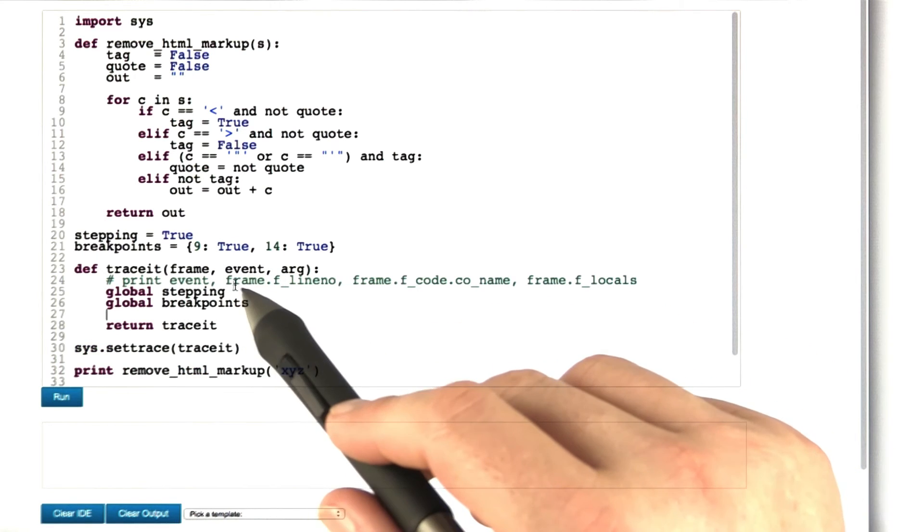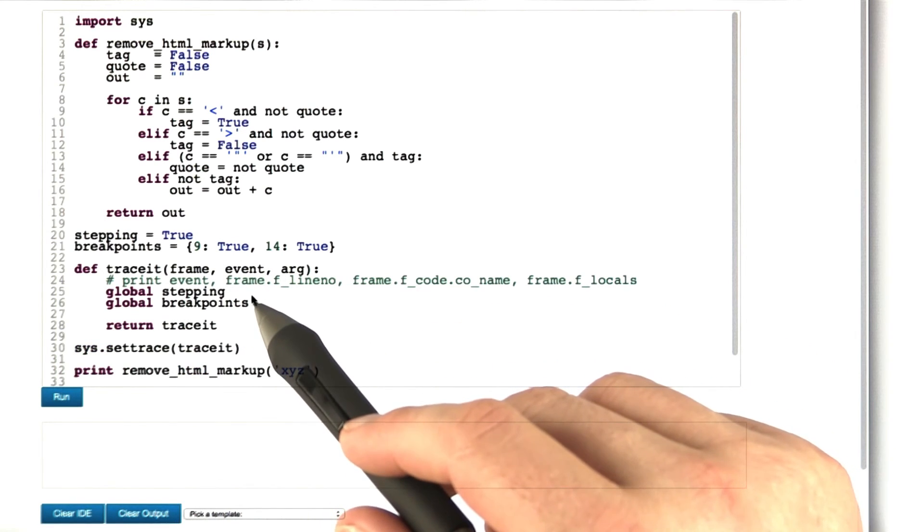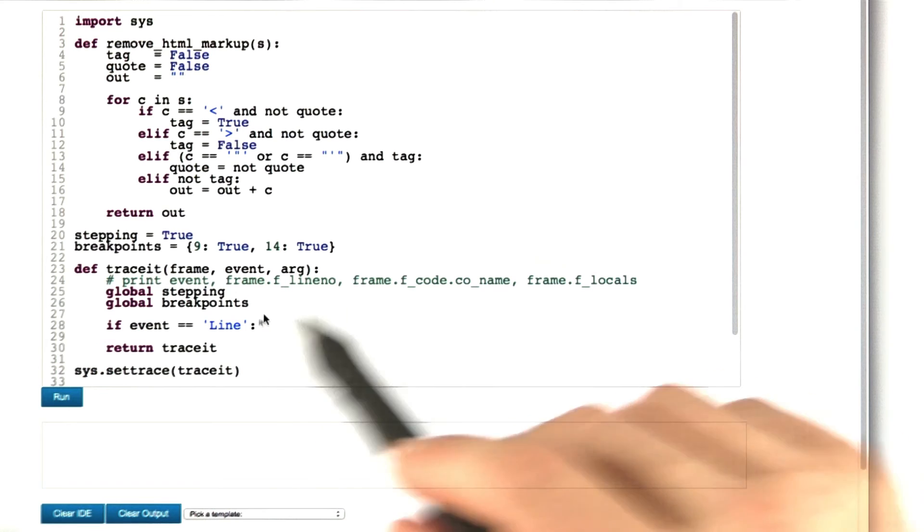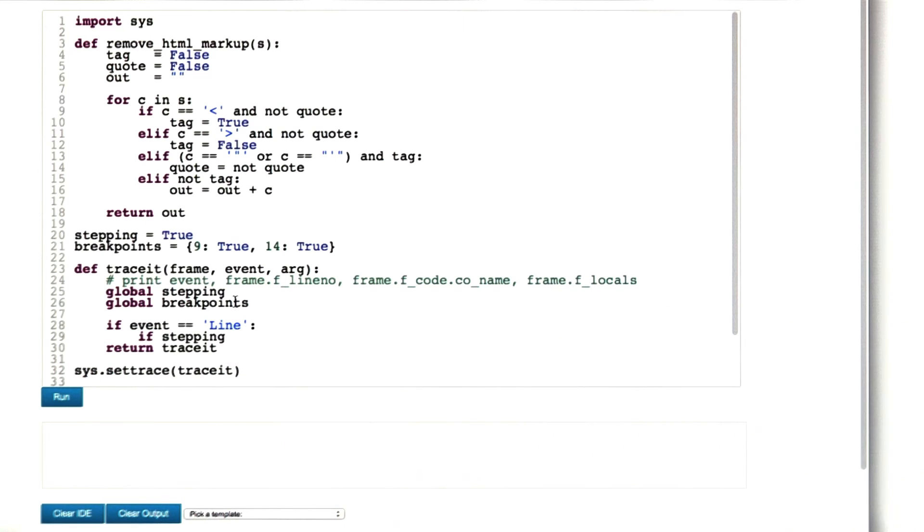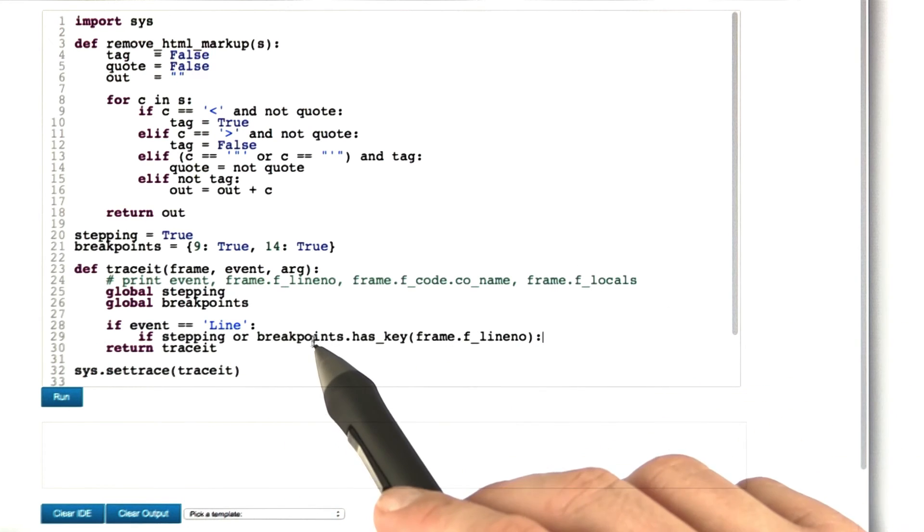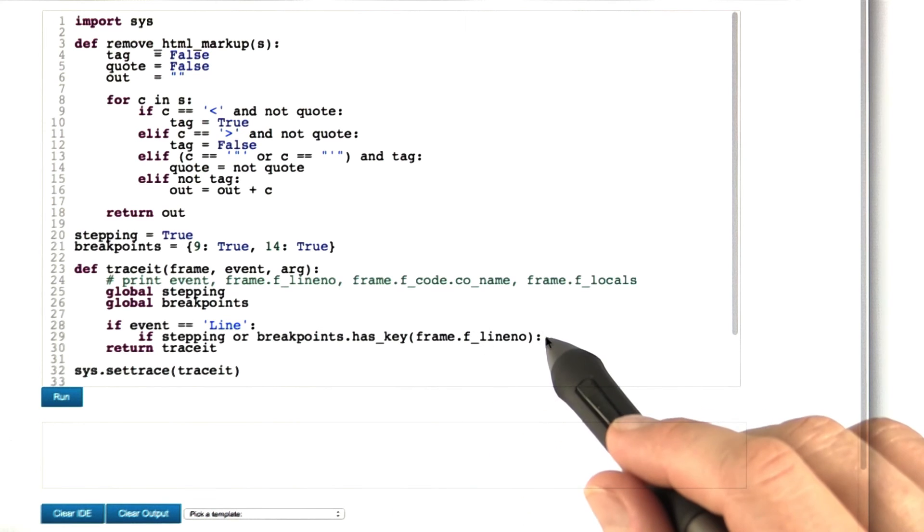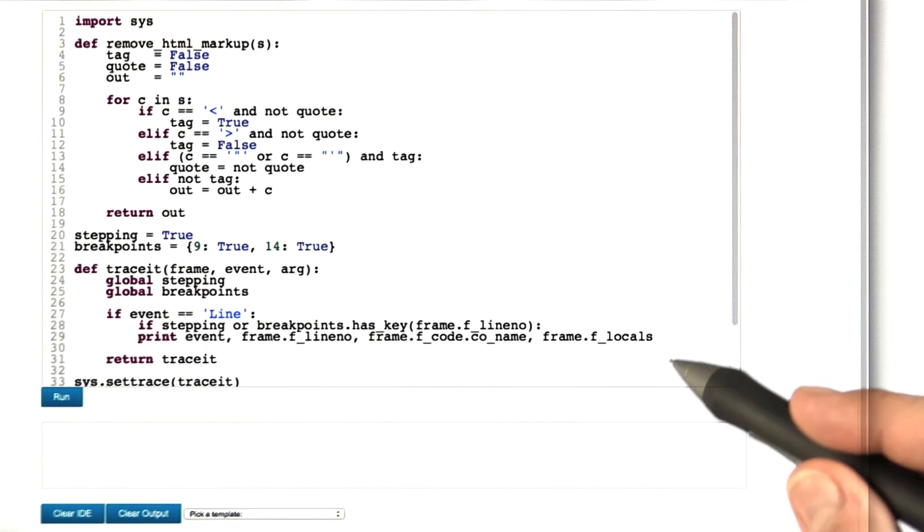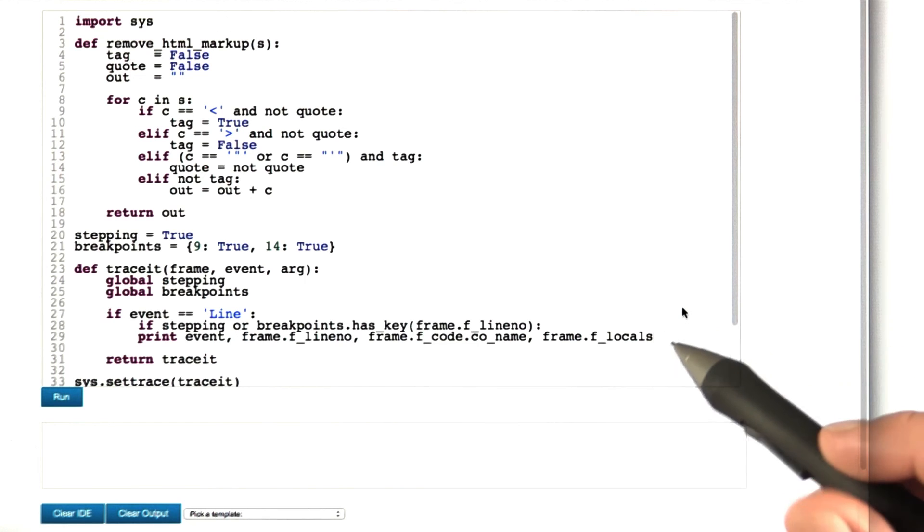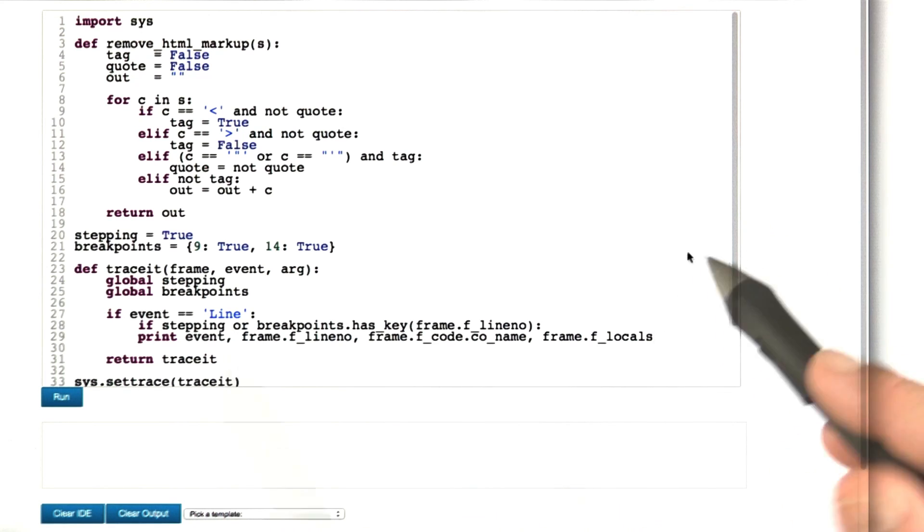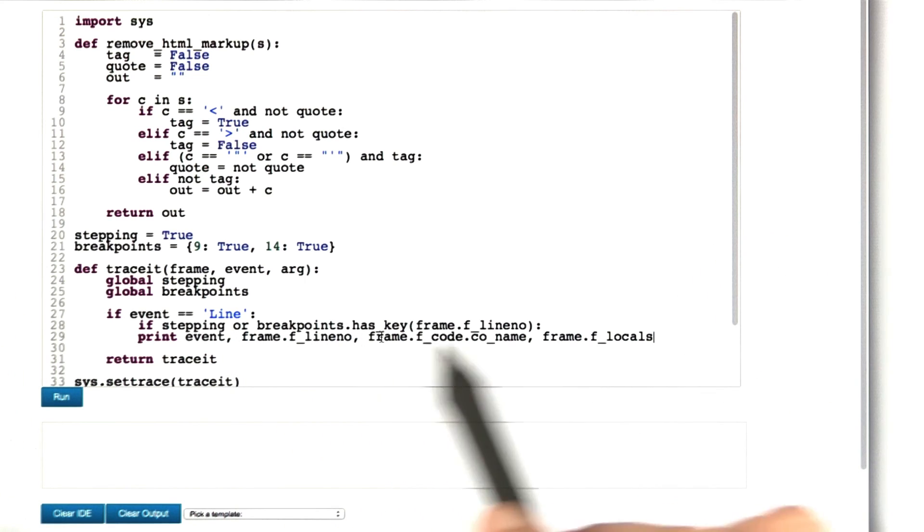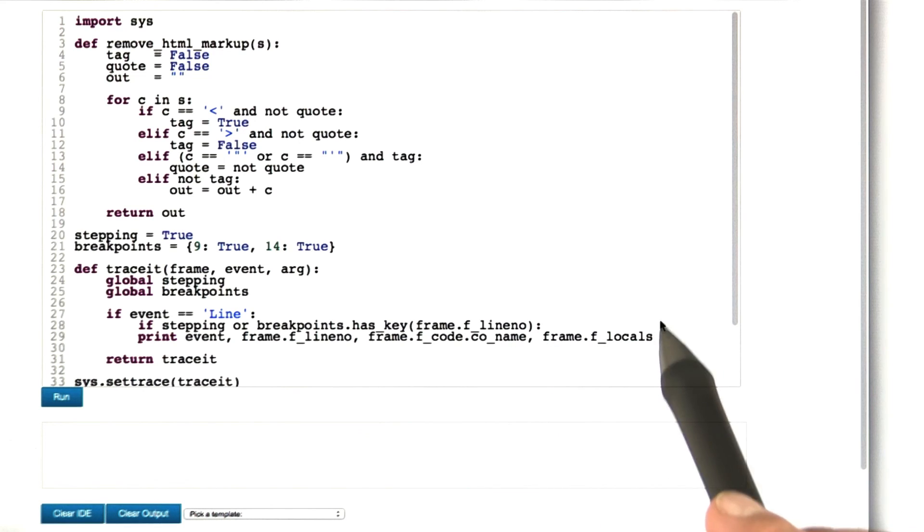We want to access these global variables, so we need to declare them accordingly. If the event is that we reached a new line, we check if we're stepping or if our breakpoints dictionary has a value for the current line. And if this actually is the case, we print out appropriate diagnostic information which may be helpful for the debugger: what has happened, where we currently are, the function that's executed, as well as the local variables.